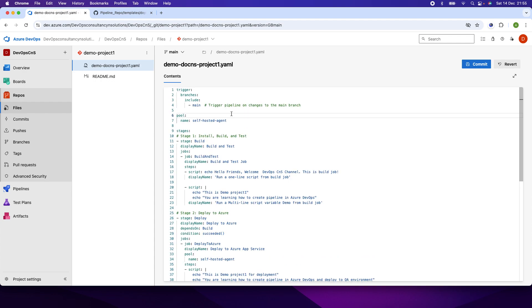The first is the trigger keyword. The trigger keyword decides whether you want to run the pipeline when the code has been changed in a particular branch, or you want to run the pipeline manually. In this example, I am using the property 'branches' which includes 'main', meaning whenever code is changed in the main branch, the pipeline will trigger automatically.